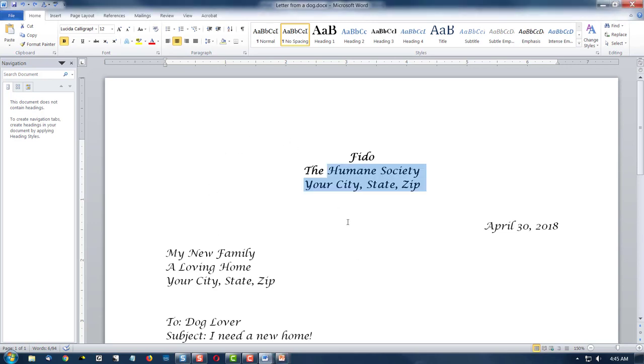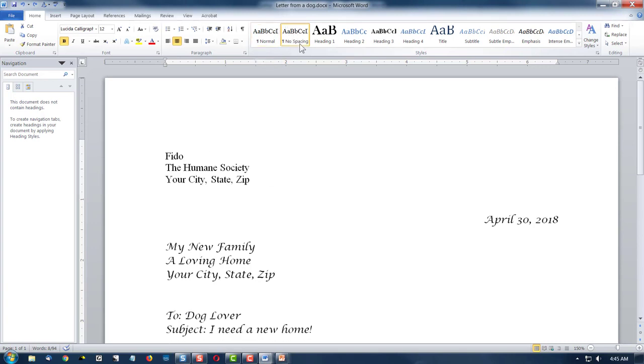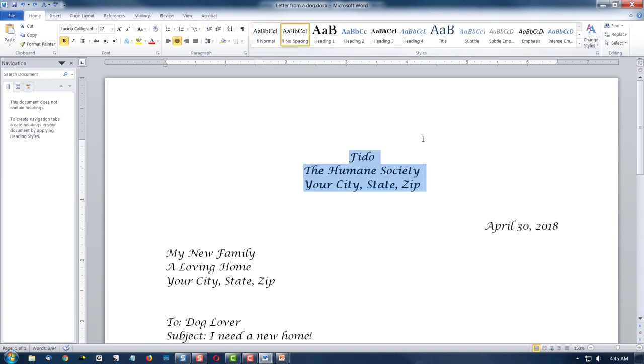So now, what if we wanted to create styles for this? So now we're looking at the right hand side of the menu, and you see right now I have no style, no spacing selected.